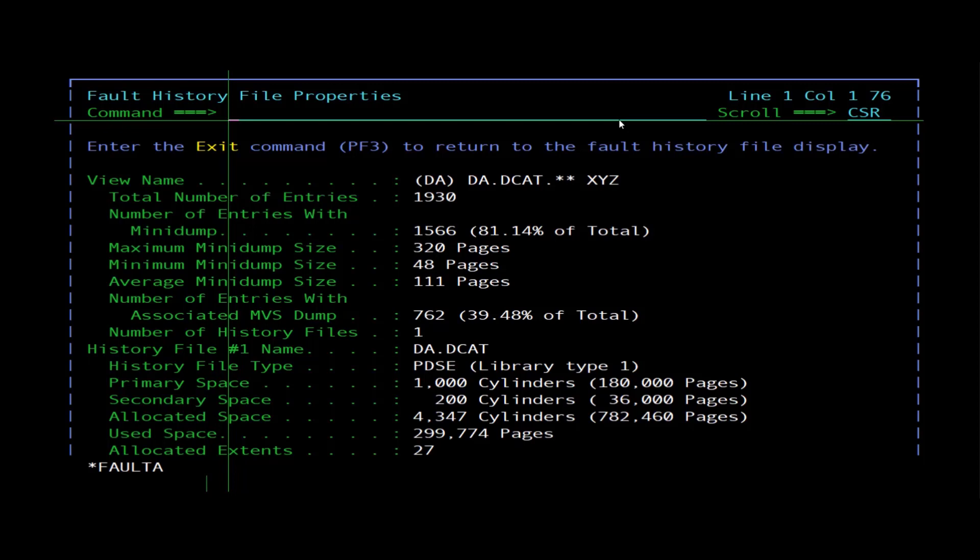Number of entries with associated MVS dump shows the number of entries in the history file or view with an associated MVS dump data set; the percentage of total entries is also shown. History file name shows the name of the history file explicitly displayed or contained in a view. History file type is indicated as either PDSE or PDS.